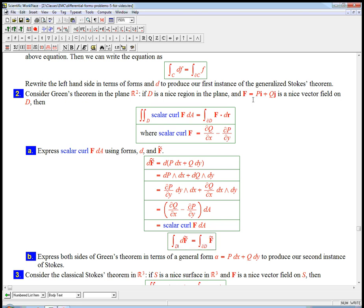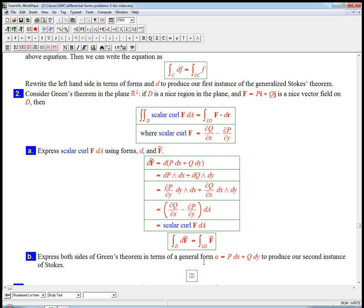Okay. So if that's true for the tilde of any one form, well, that's just an arbitrary one, sorry, the tilde of any vector field. That's just an arbitrary one form alpha equals p dx plus q dy. So who needs vector fields?